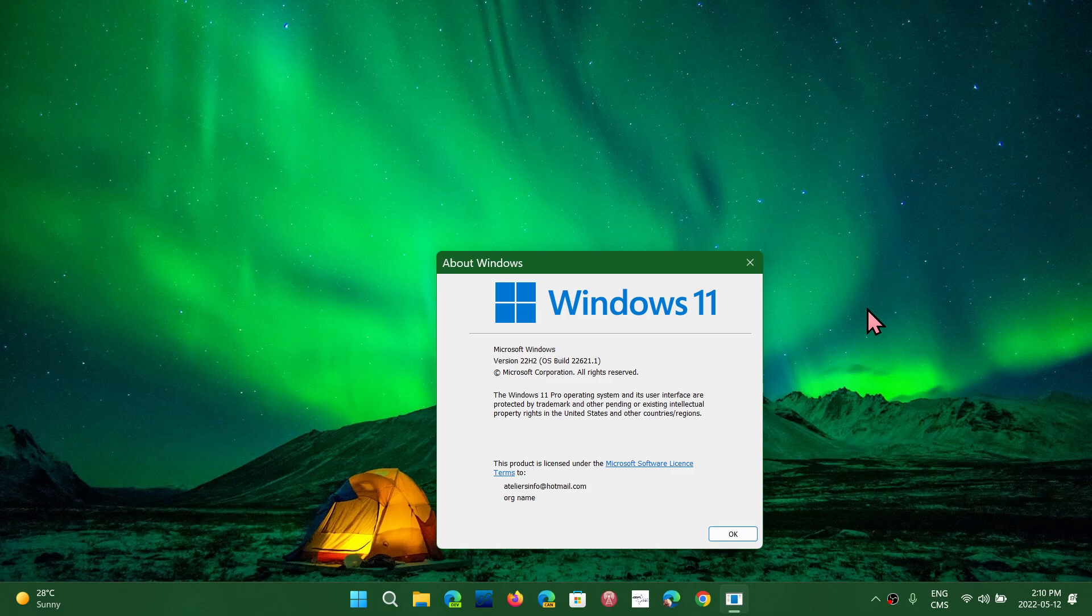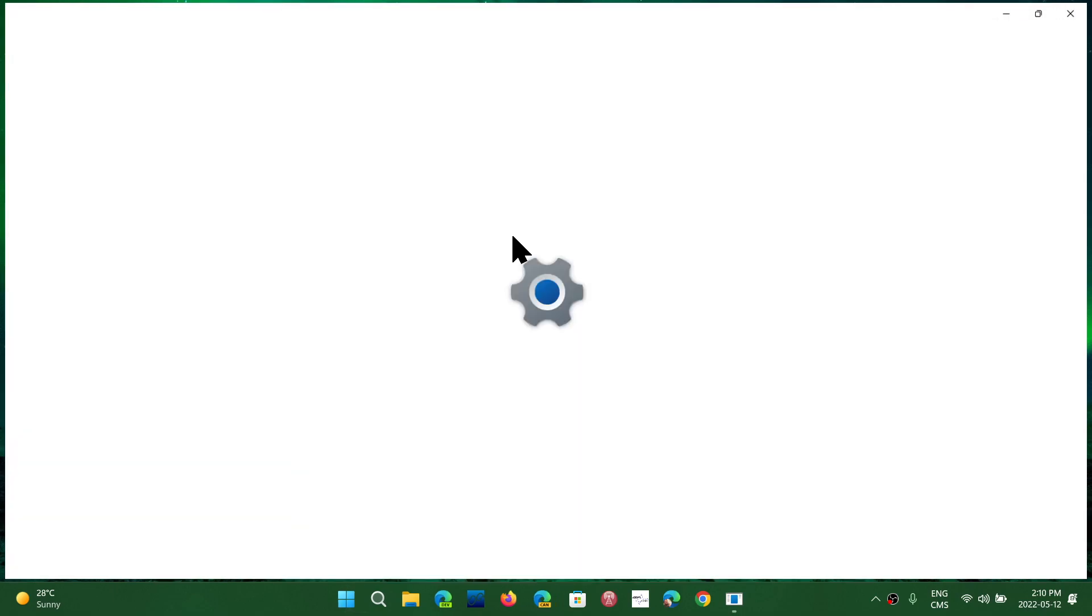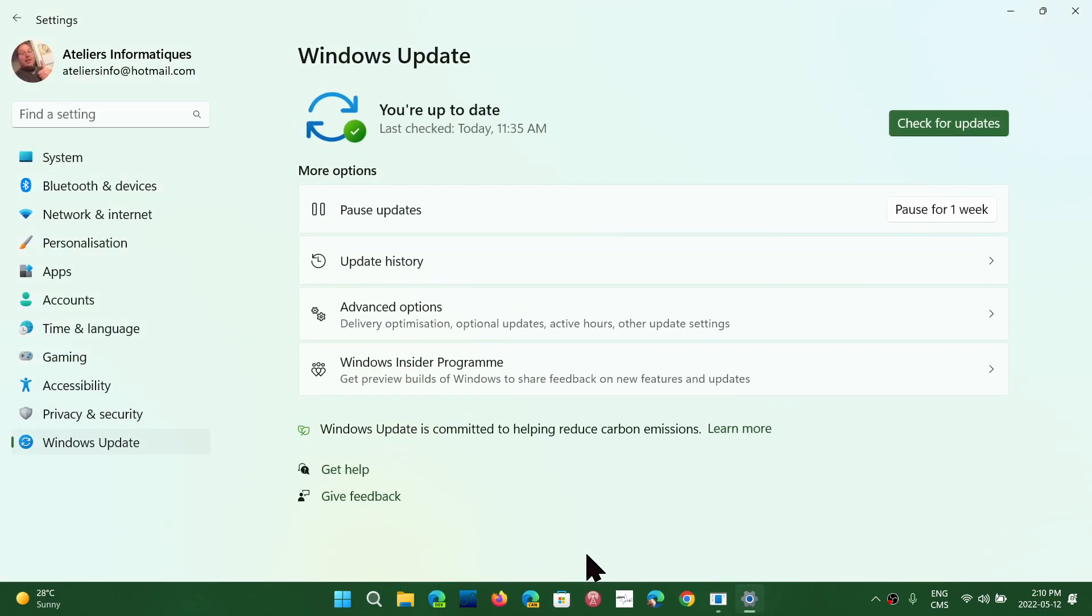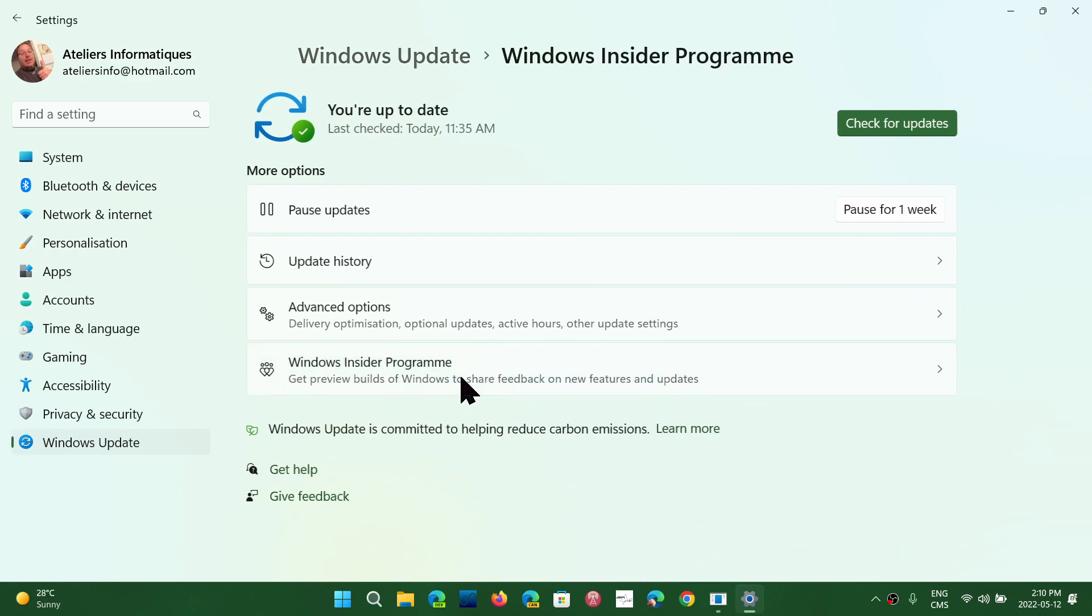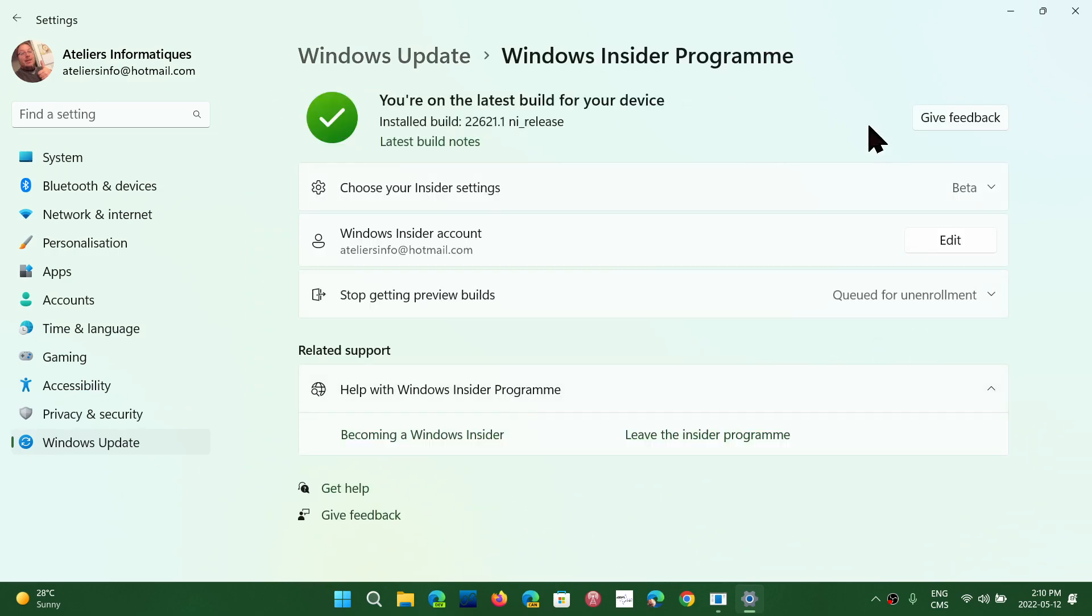But if you're kind of curious and want to test it out, the way to do this is simply to go to your settings, go into Windows Update, and here go into Windows Insider Program. Now here, if you're not an insider, you will have a button that's going to say Get Started. Click the Get Started button. You will need a Microsoft account for this to work.